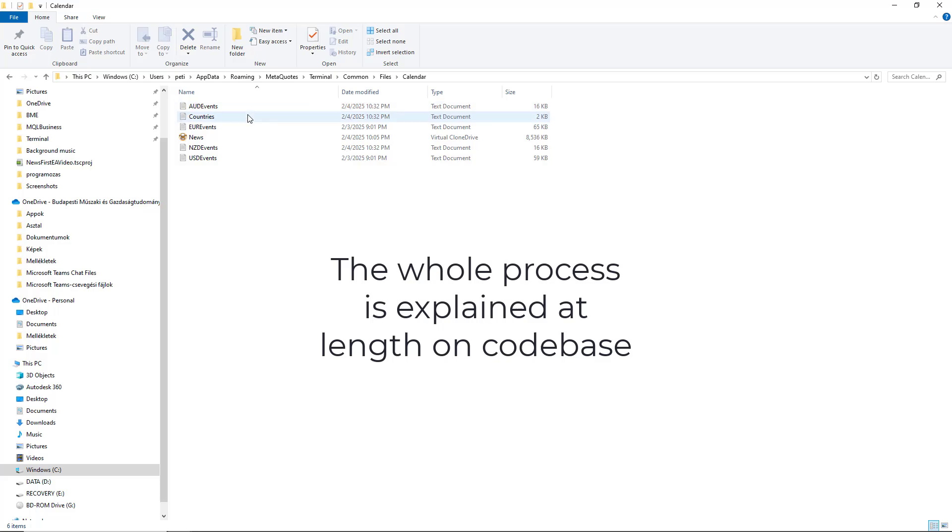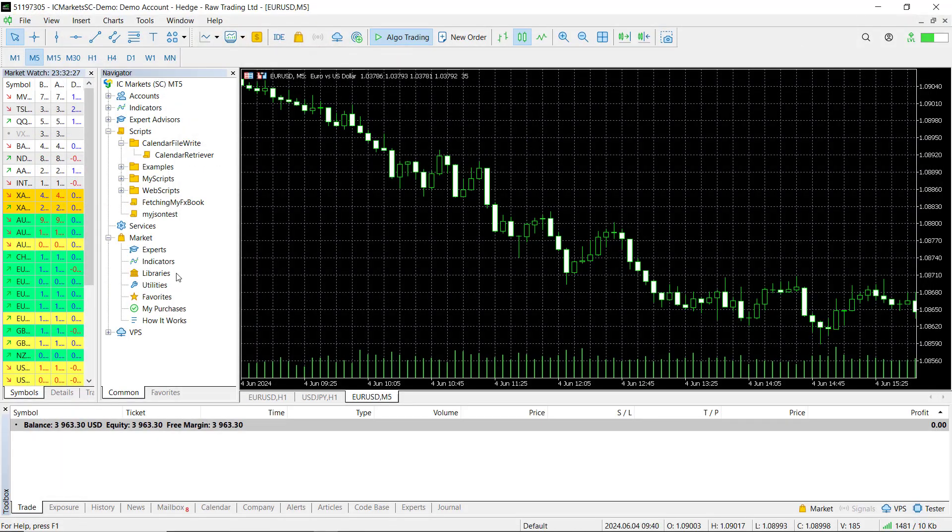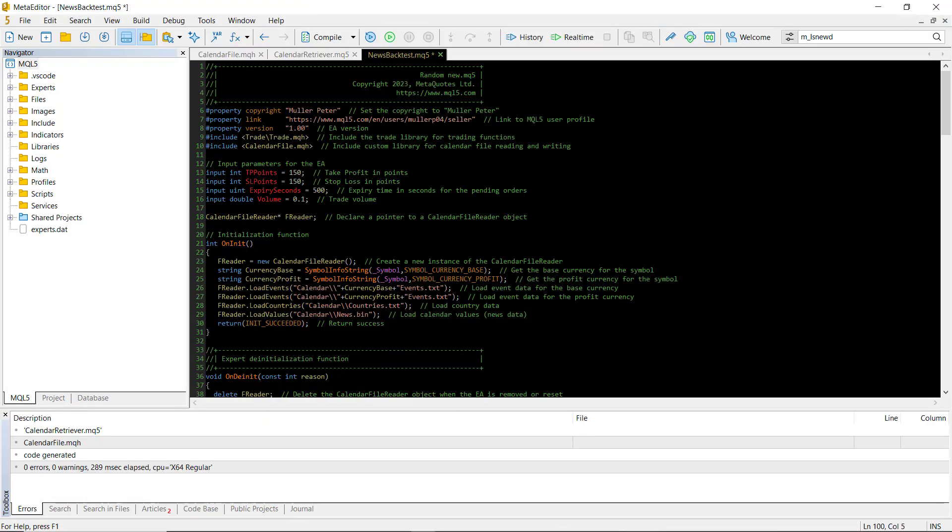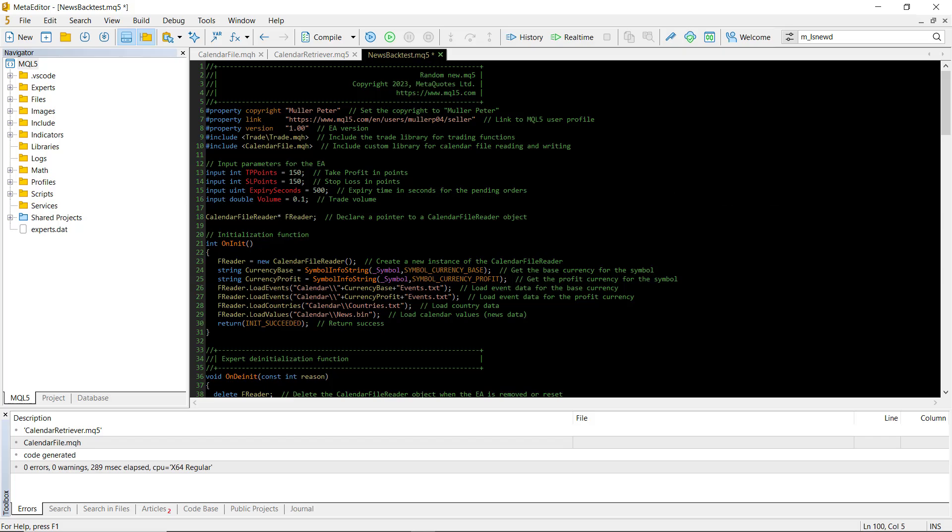Once the files are written, we can load them into the expert advisor for backtesting. Let's move on to the actual EA we are testing. This strategy opens limit orders based on incoming news events. We have four main inputs: the take profit and the stop loss, both in points.